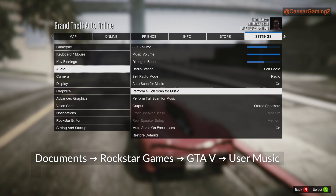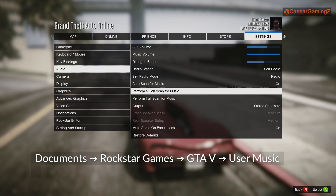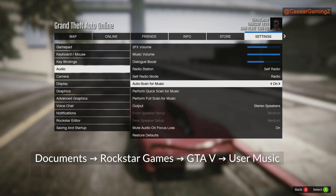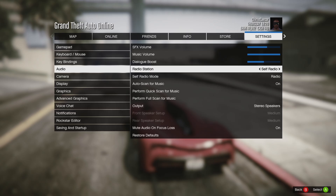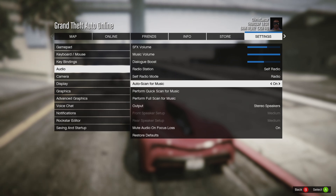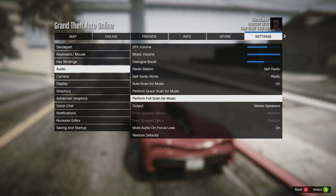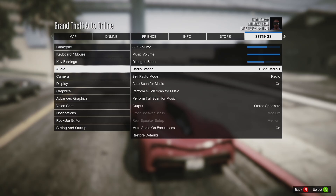You can add your music files under Documents > Rockstar Games > GTA 5 > User Music — I'll put the path on screen. Copy the songs with metadata into that folder, then go back into the game, go to settings, go to audio, make sure self radio mode is set to radio, auto scan is on, and then you can do a quick scan and a full scan.